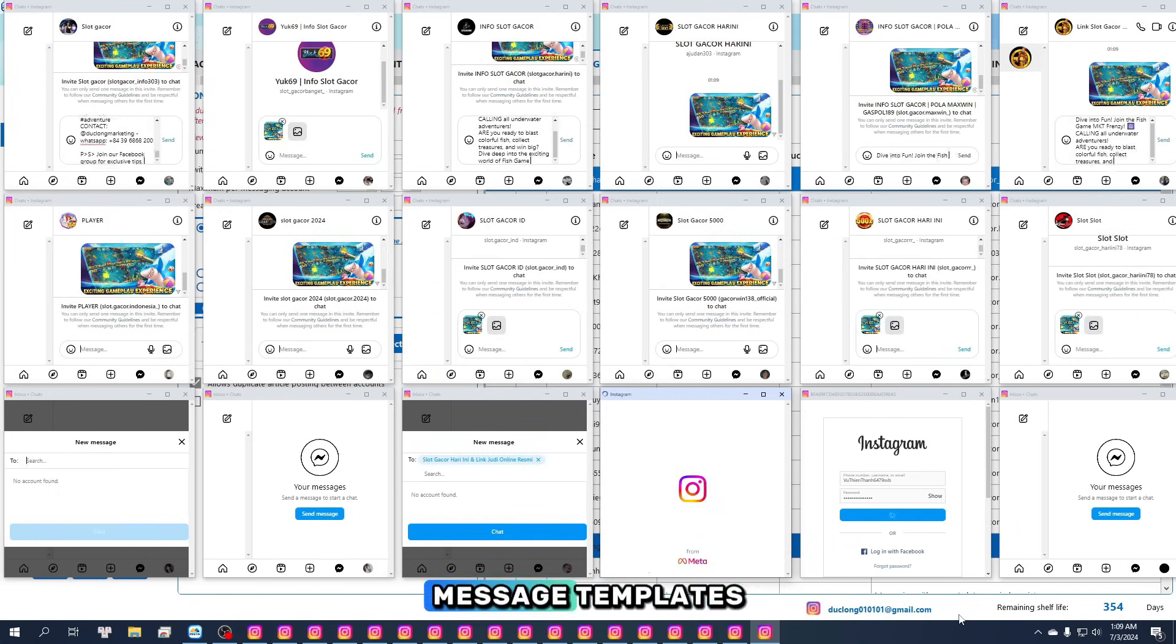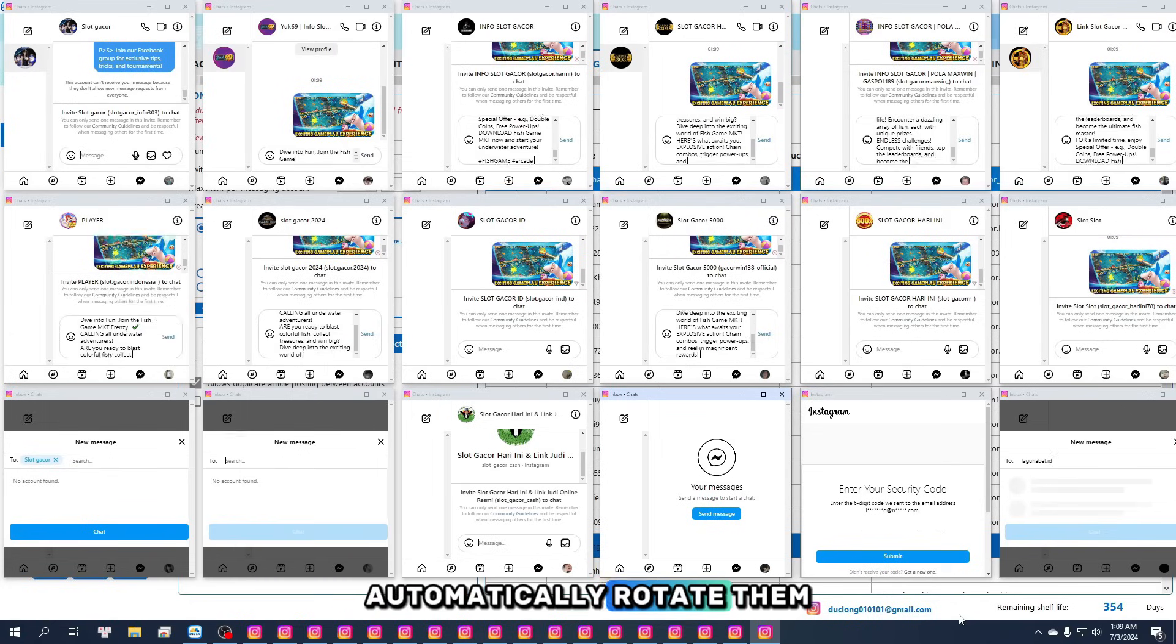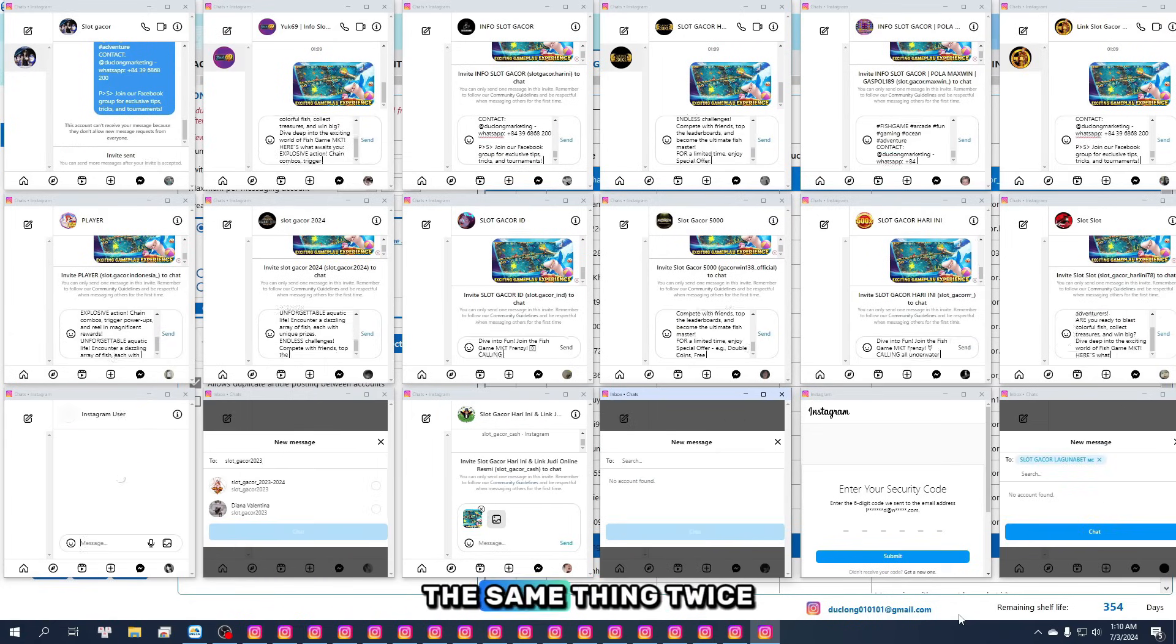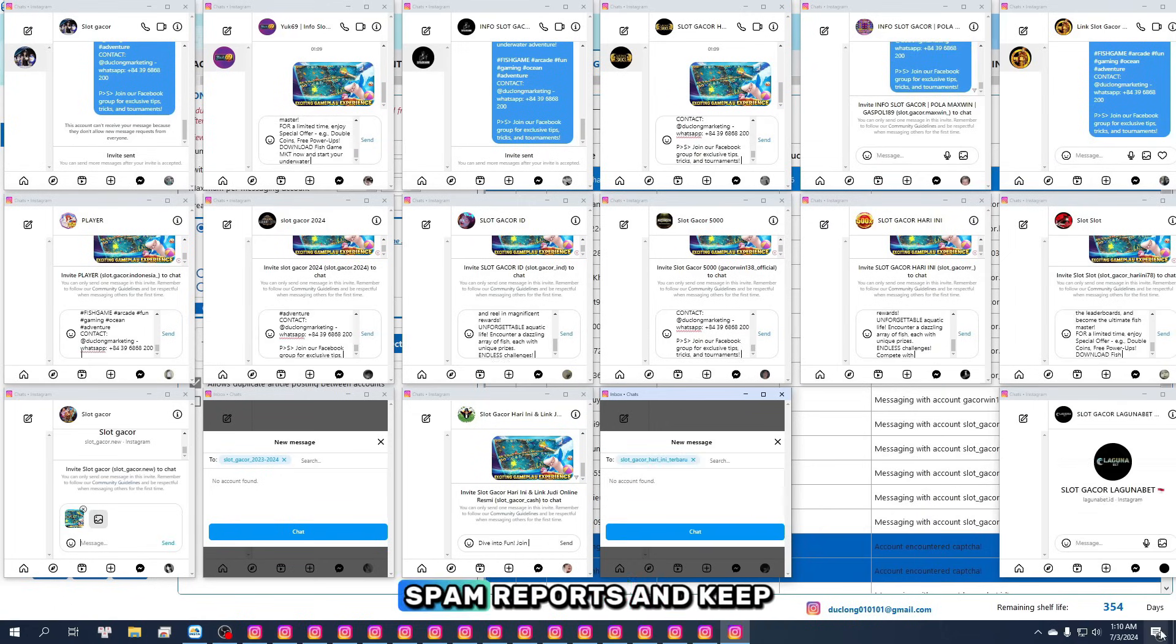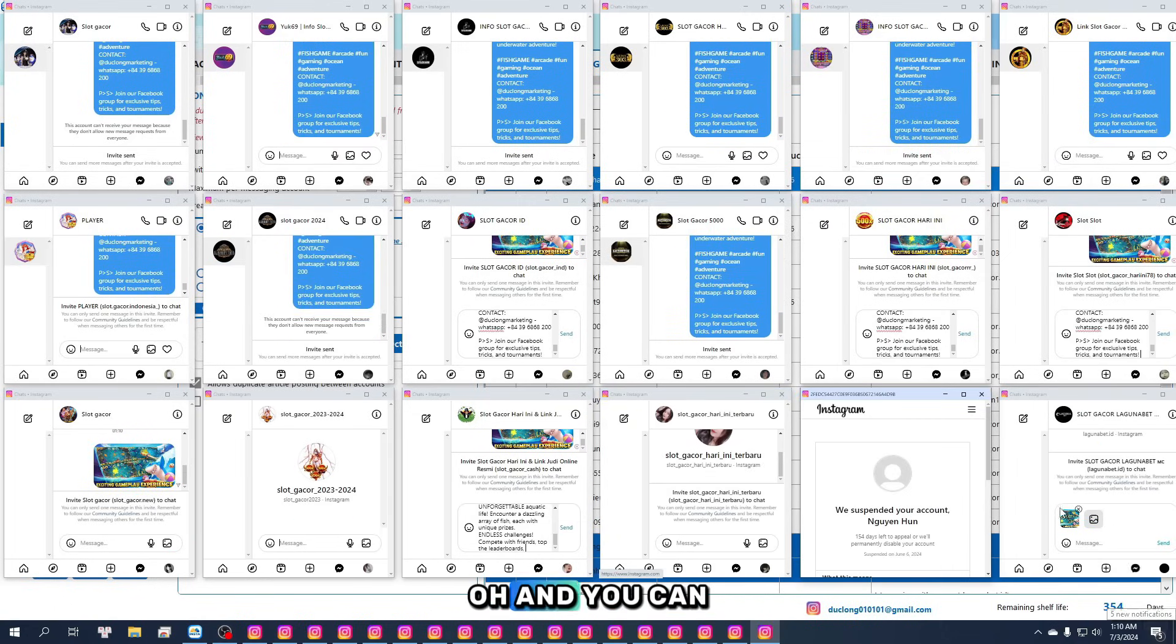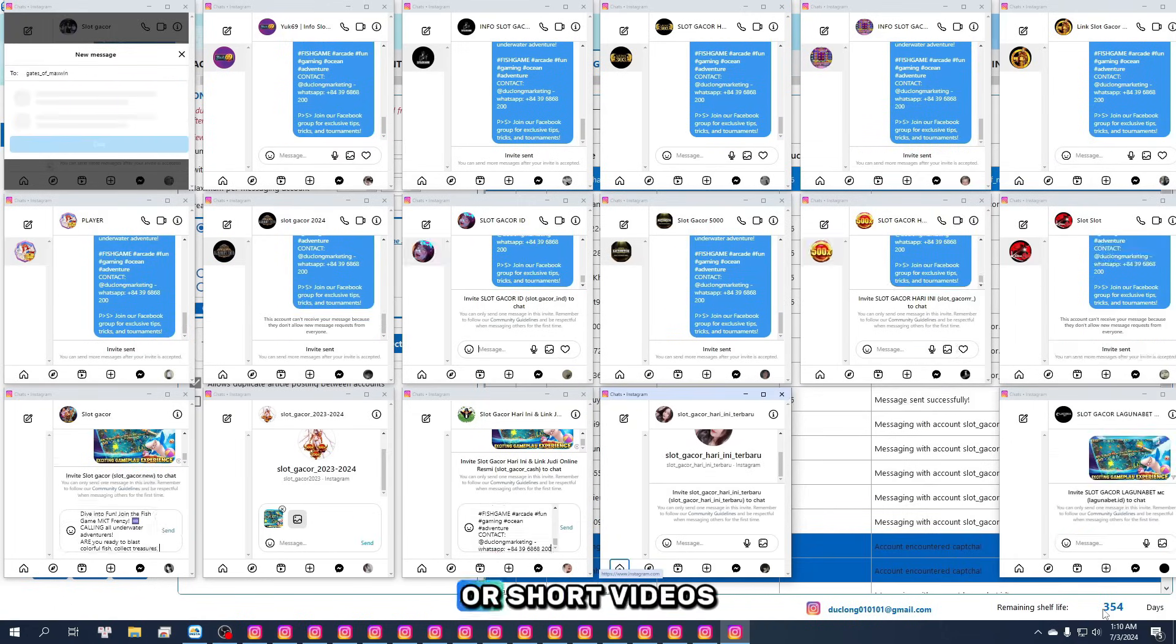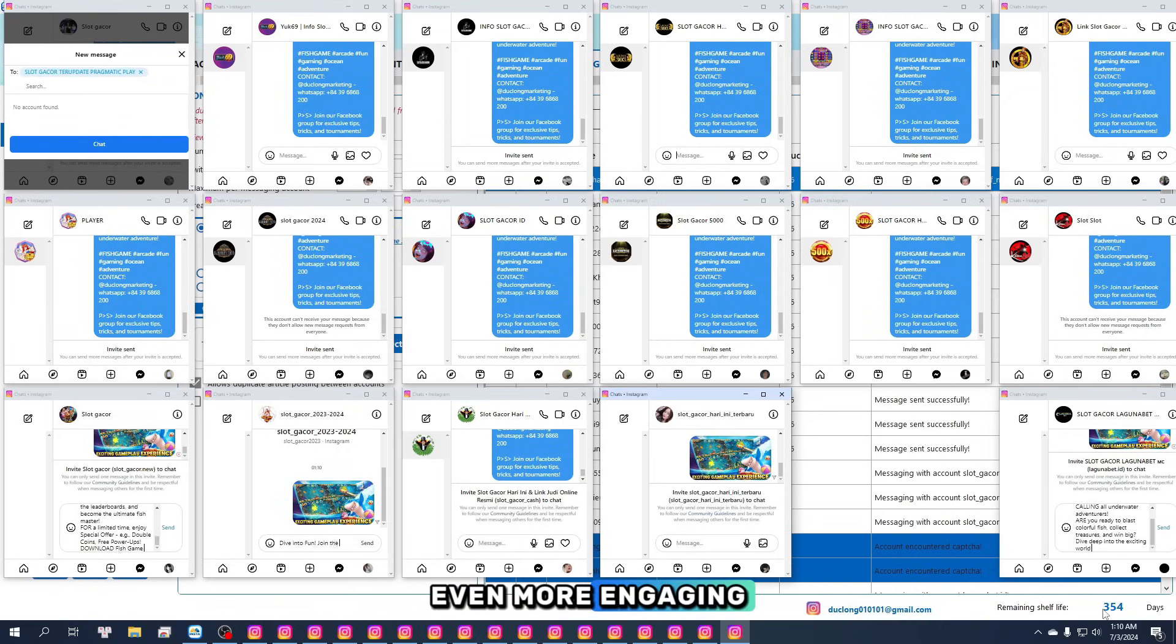You can save unlimited message templates, and the software will automatically rotate them so you never send the same thing twice. That way, you avoid spam reports and keep things fresh. And you can also attach images or short videos to make your messages even more engaging.